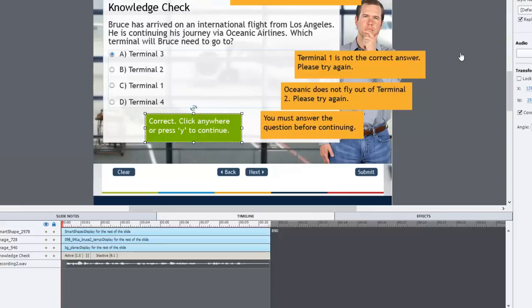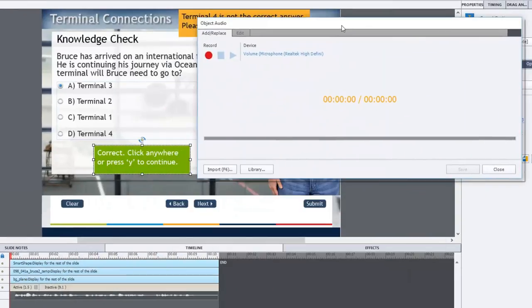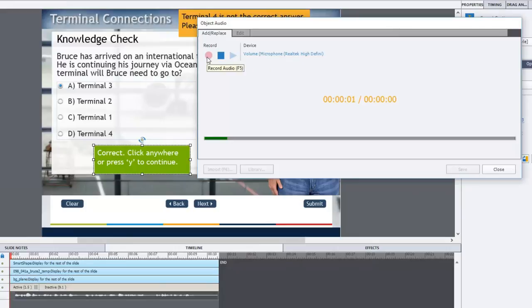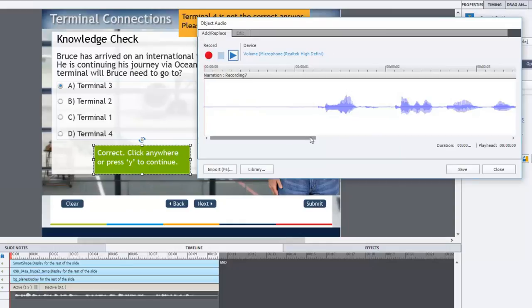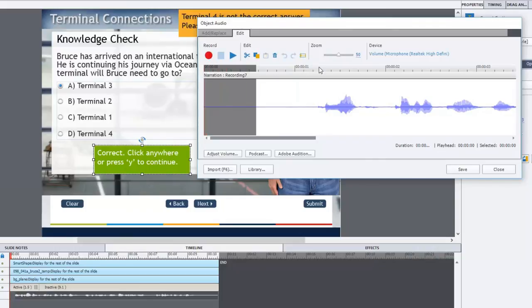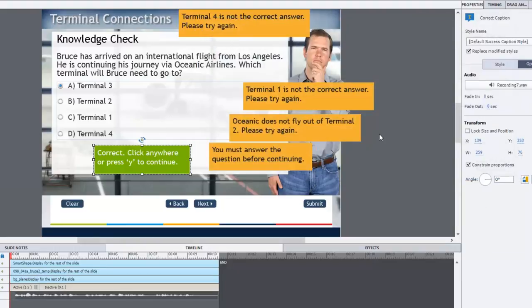And then we'll do the correct caption. I'll just move this over here. Correct. Terminal 3 is the right answer. Click anywhere or press Y to continue. You see what I did there? I kind of deviated from the script a little bit. And there's nothing wrong with doing that. You don't actually have to follow exactly what's on the screen. In fact there may be some argument that it actually improves the interaction element as well. So let's close this.